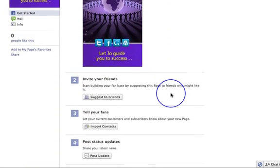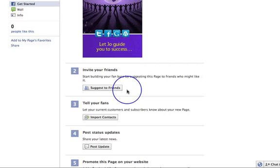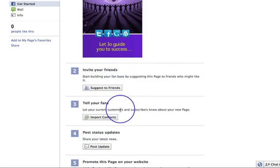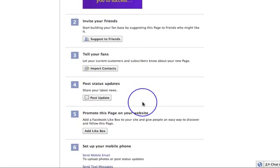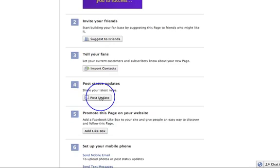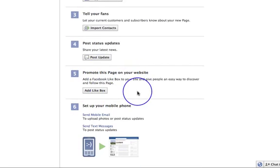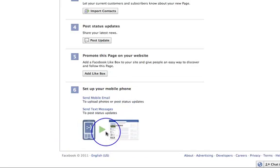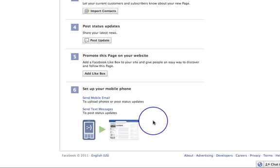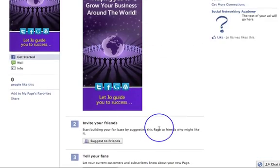Number two, you can invite your friends, but I wouldn't do that yet. You can also tell your fans — these two options are about starting to market your page, and we want to get your page ready before we start marketing it. Post status updates is definitely something we want to do — we want to head over to our wall and start loading lots of content. Promote this page is another advertising option, and you can set up your mobile phone to upload photos or post status updates via email or text messages.